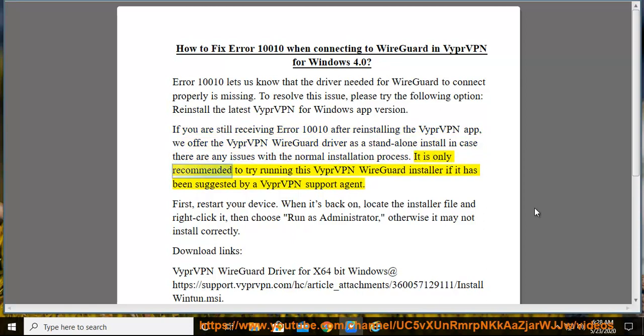It is only recommended to try running this VyprVPN WireGuard installer if it has been suggested by a VyprVPN support agent.